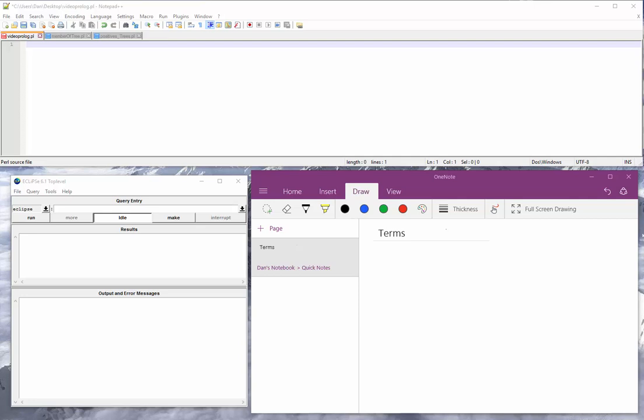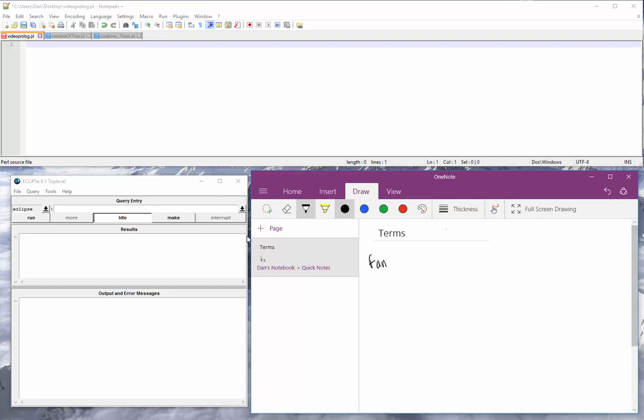The basic concept of a term is it's like a predicate that you can use inside of another predicate. So it's like an object that represents something. So let's say we have a family. Now, a family consists of people, so we might have some variable person. Note that it's a variable because of capital P. And they might have some kind of job.